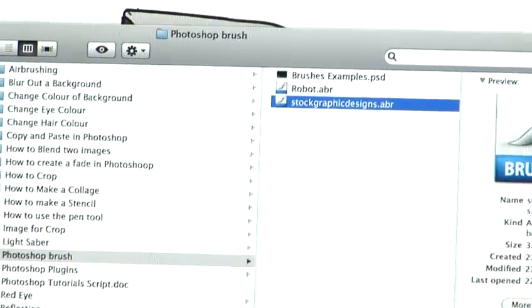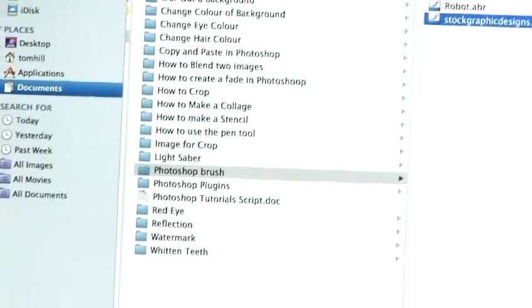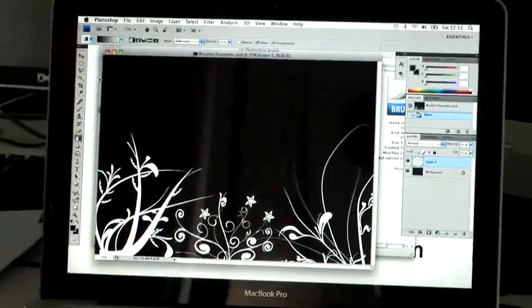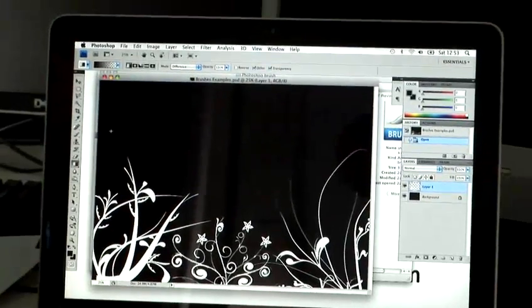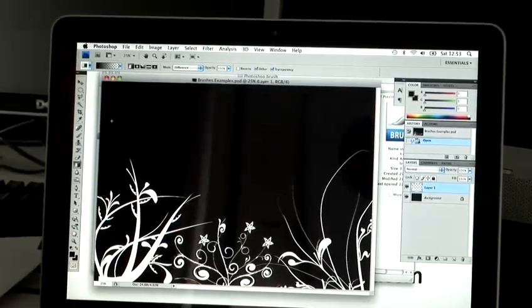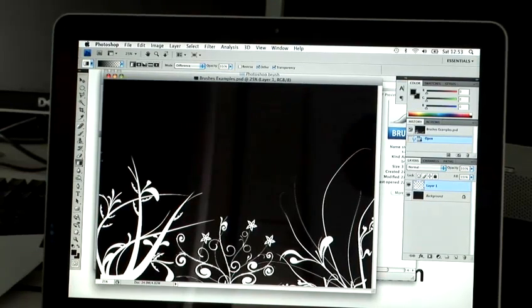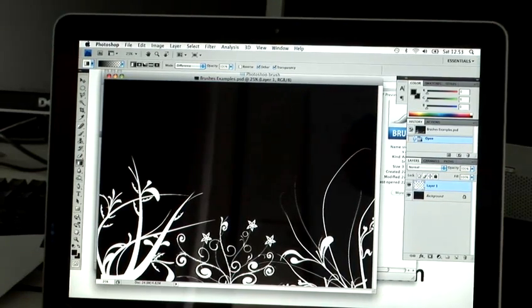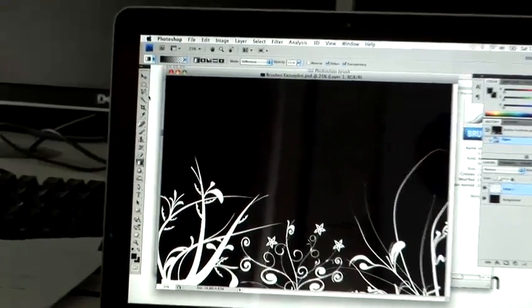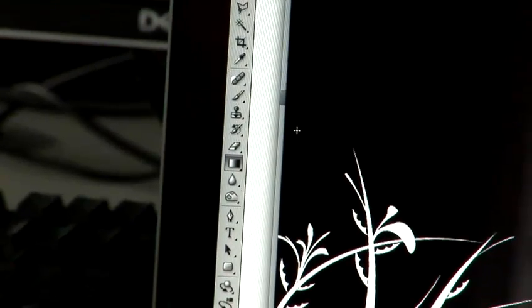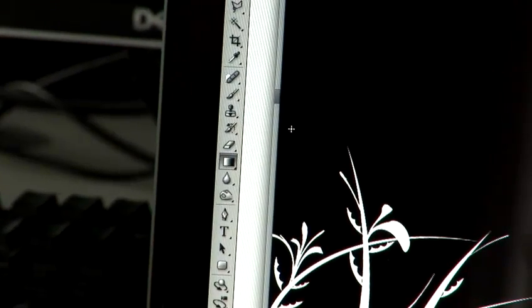Right, now what we're going to do is boot up Photoshop again. Now, in order to install the file, you must have the brush file selected, which is located here on the palette, or the quick easy shortcut is B for brush.